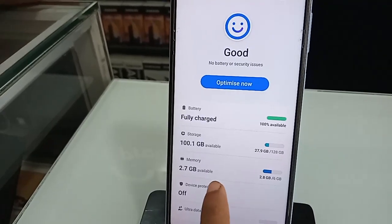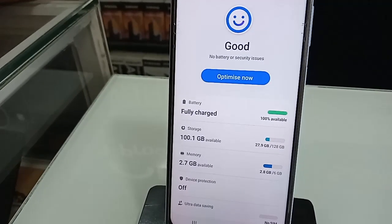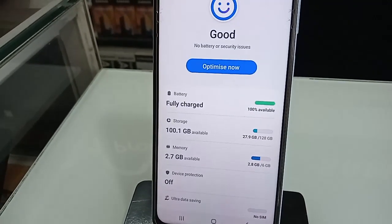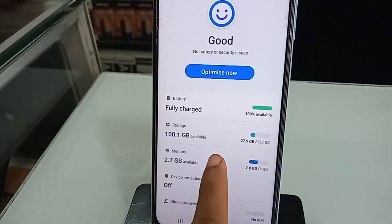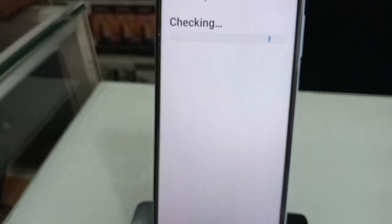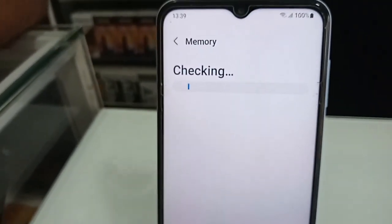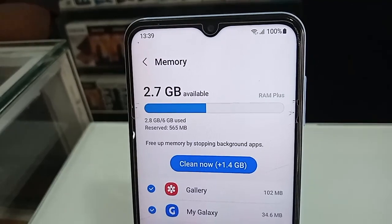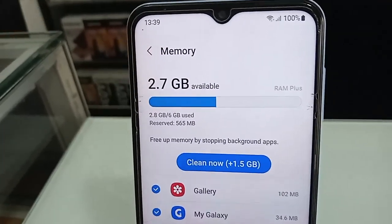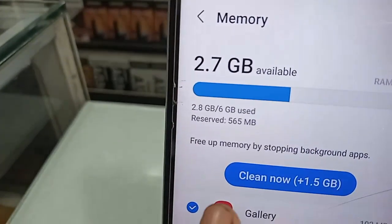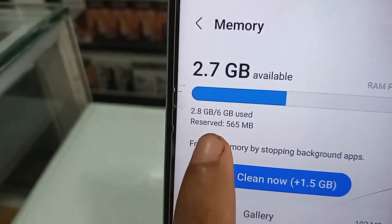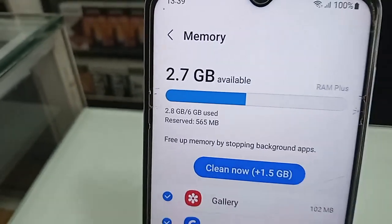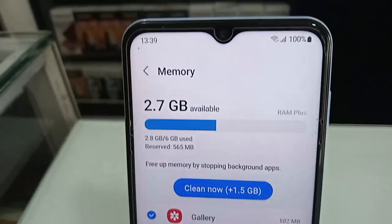To check your RAM information, click back and you will see an option called Memory. Click on it and you will see your phone's RAM information. This phone's RAM is 6 GB, with 2.8 GB currently in use.